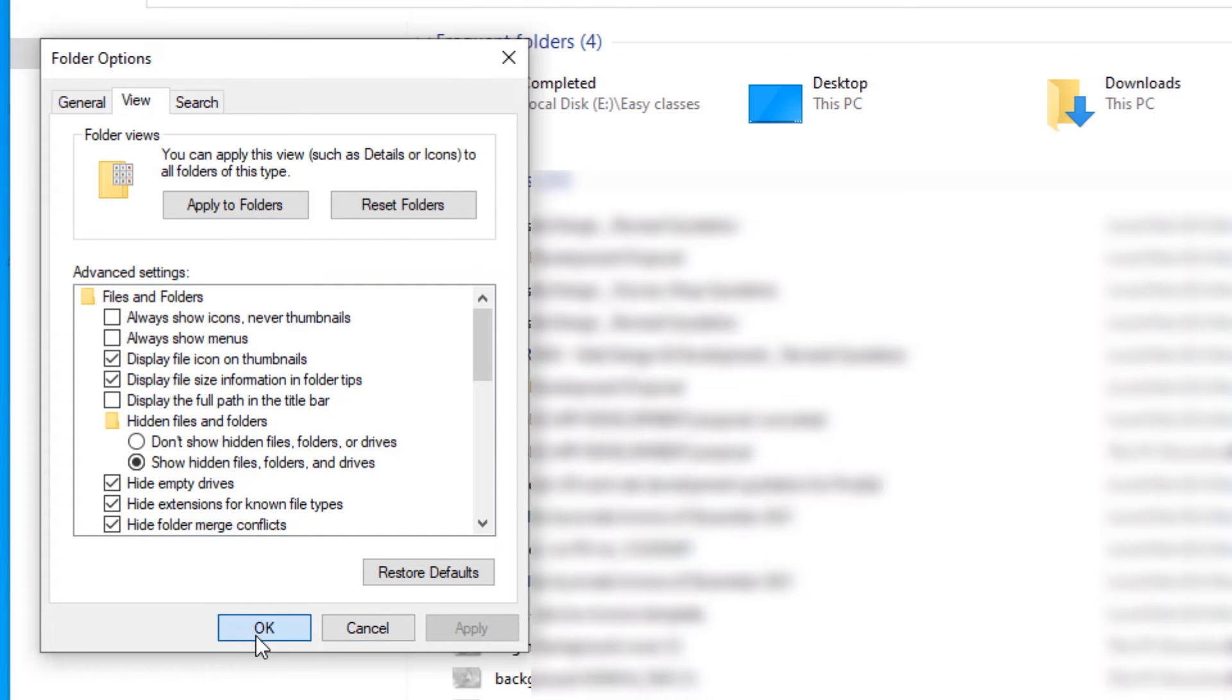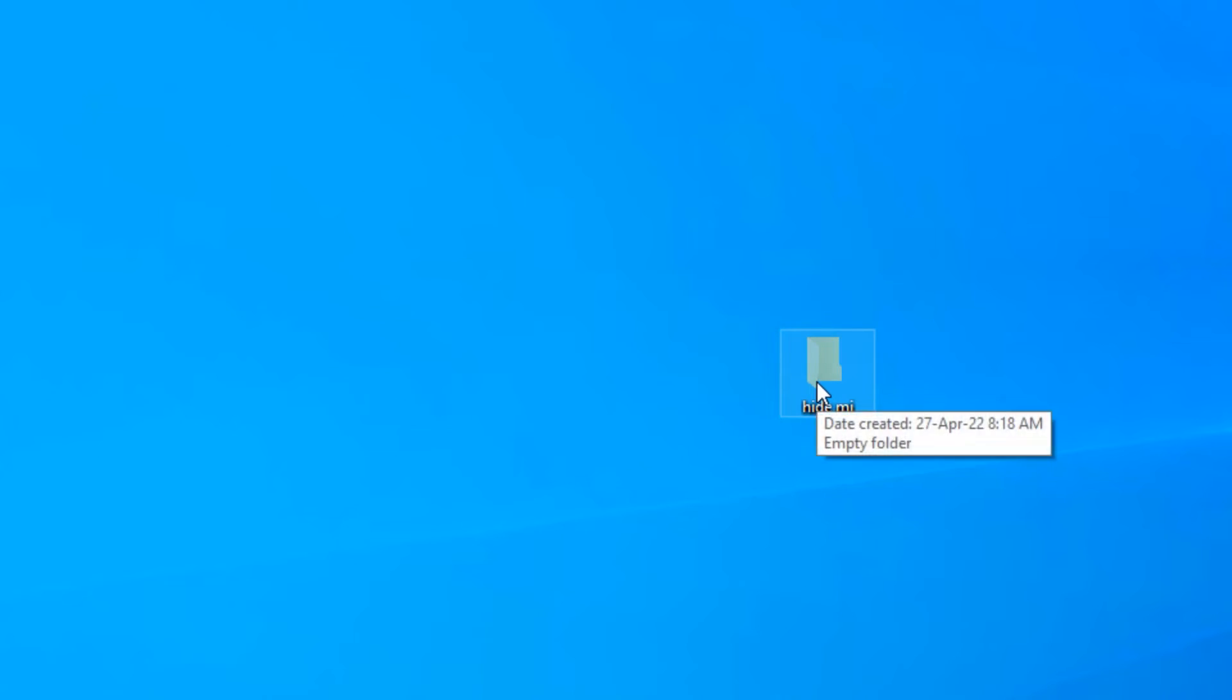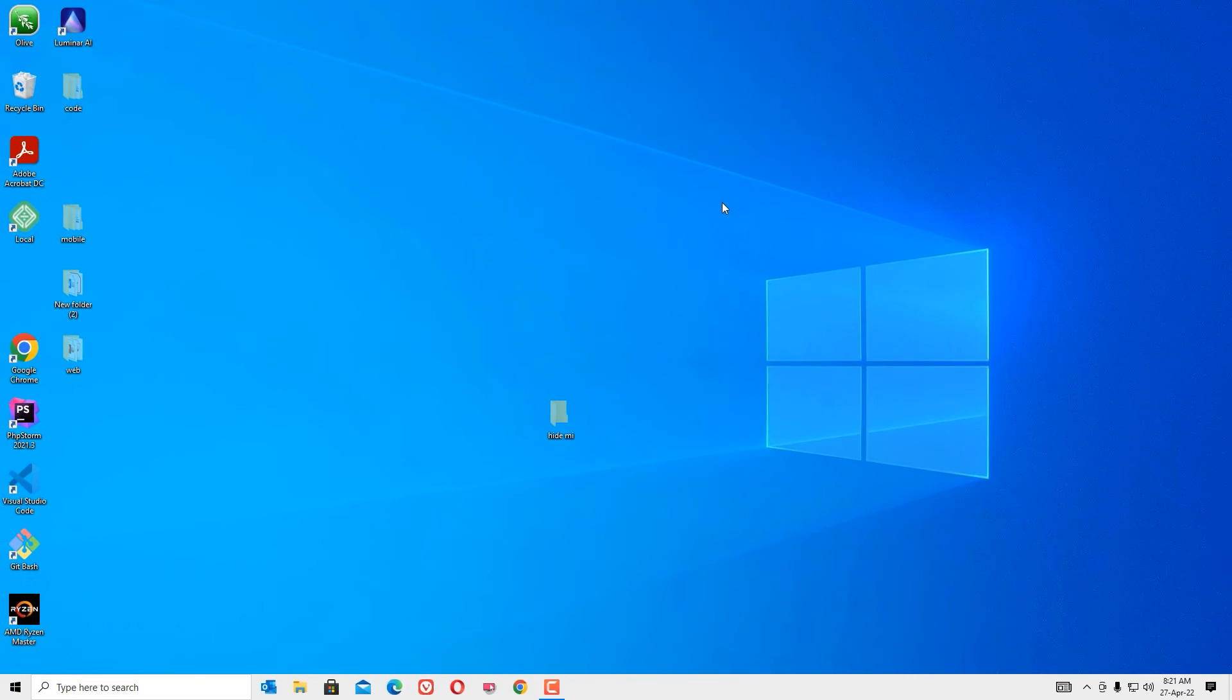Now you can see the hidden folder lightly transparent and you can find it. Now you can open the folder and you can use it. That's it friends, this is how we can hide any folder you want and again you can use by checking the Show Hidden File.